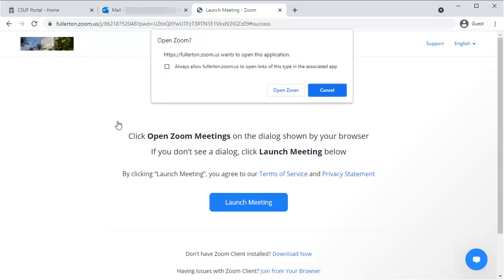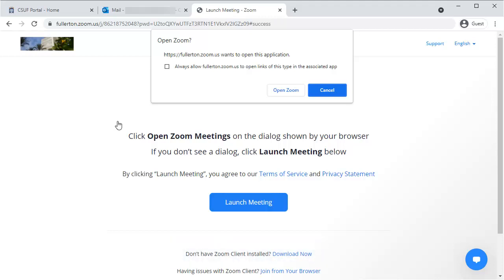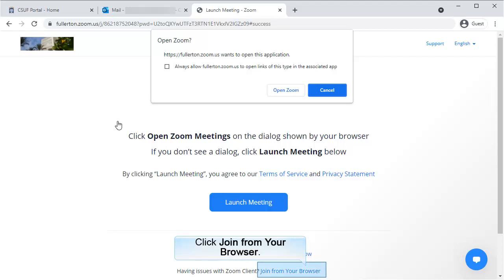The student will see the same prompts that you did when joining the meeting. They'll need to click Download Now if they don't have Zoom installed, or click Open Zoom if they have already installed Zoom. However, if the student experiences issues in downloading or starting Zoom, they can also choose Join from your browser.